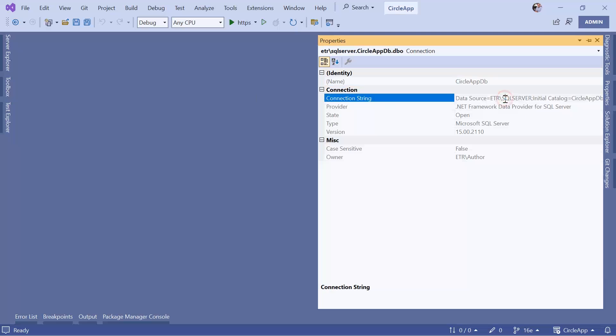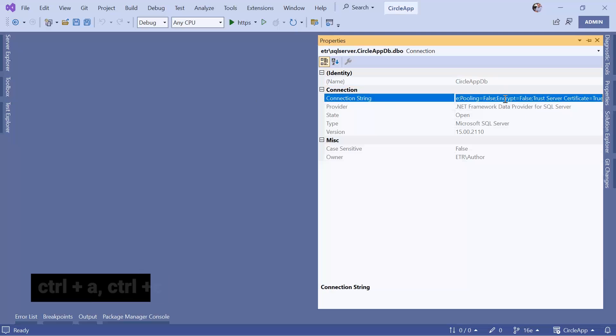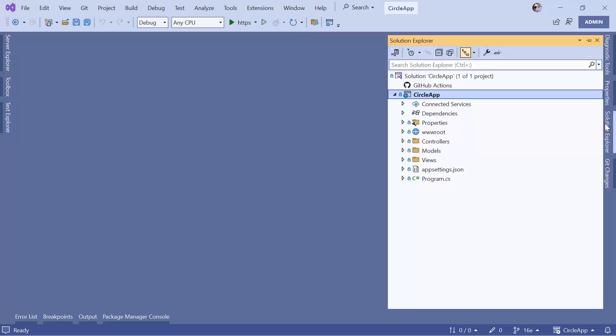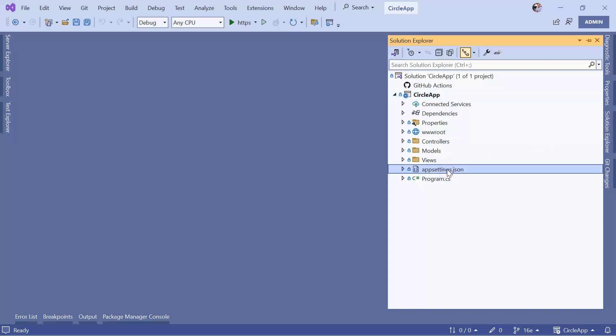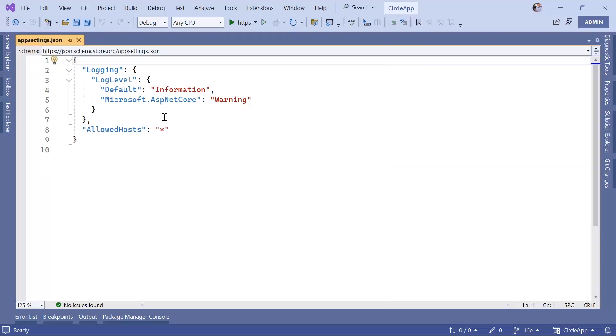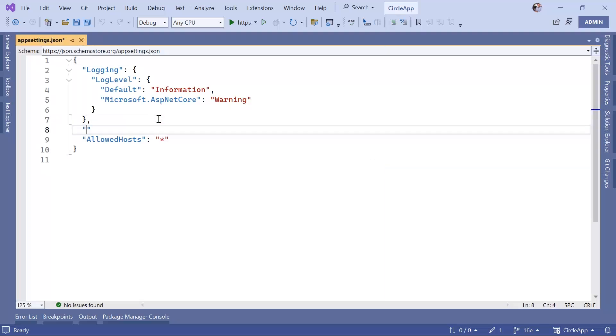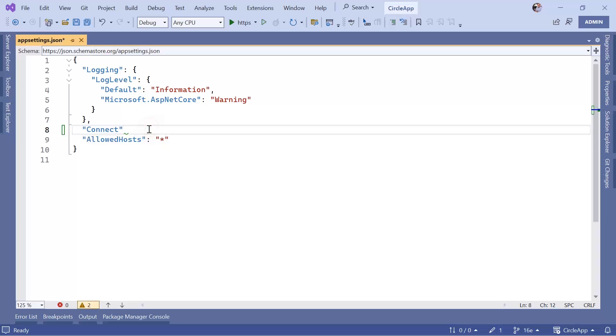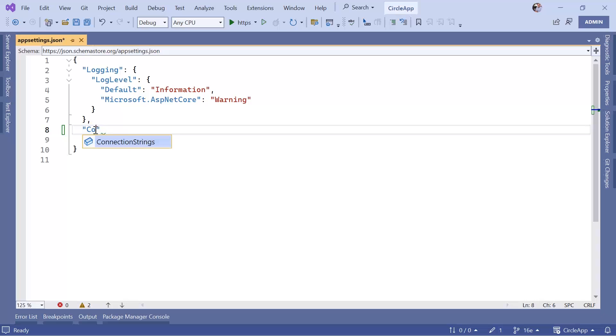Now let us go to the solution explorer. We have said that to store information like the database connection string or other information we use the app settings.json file. Now in here you can either just use a key, let's say connection and then just define the value, or you can use the suggested name which is the connection strings. Now this is going to be a section.